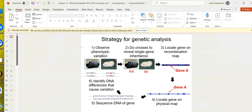We're going to talk about how geneticists solve stuff. We observe some sort of phenotypic variation — for example, wild-type guinea pigs are black and mutant guinea pigs might be white. We ask what caused that, and we do crosses to make sure it's single gene inheritance, figuring out if it's dominant, recessive, or X-linked.